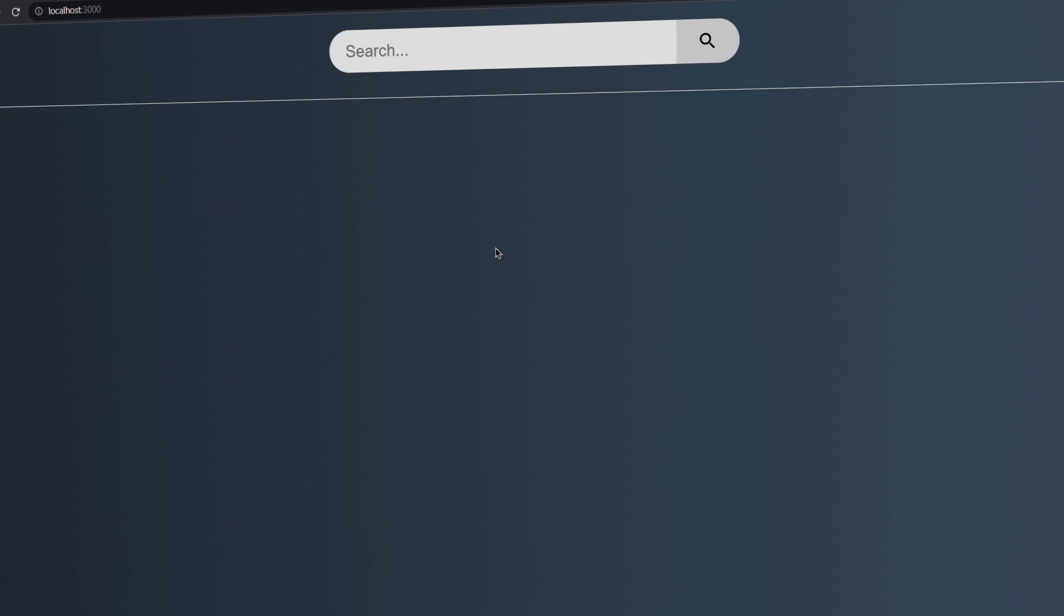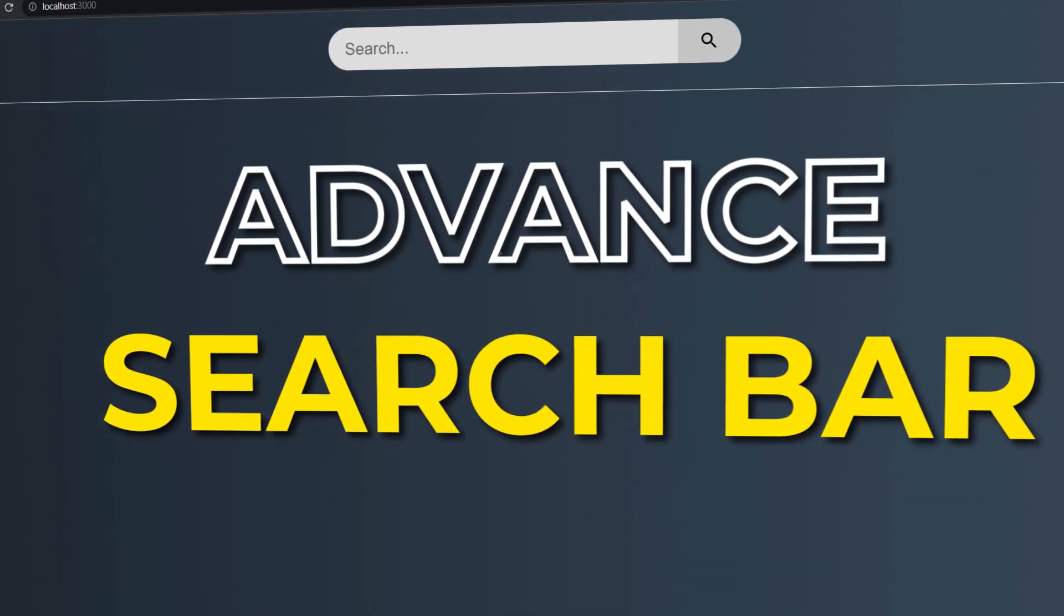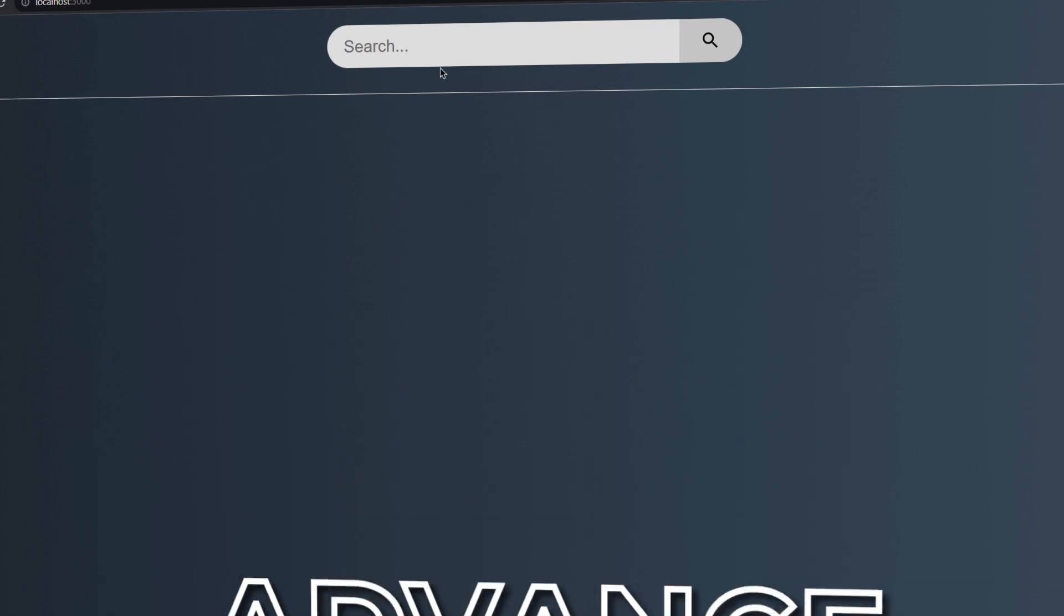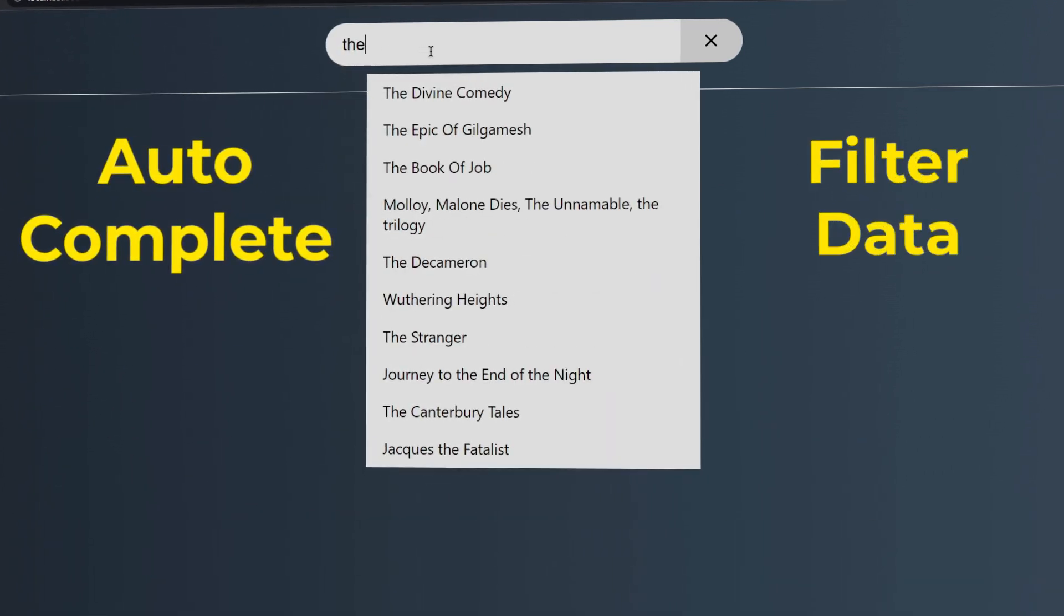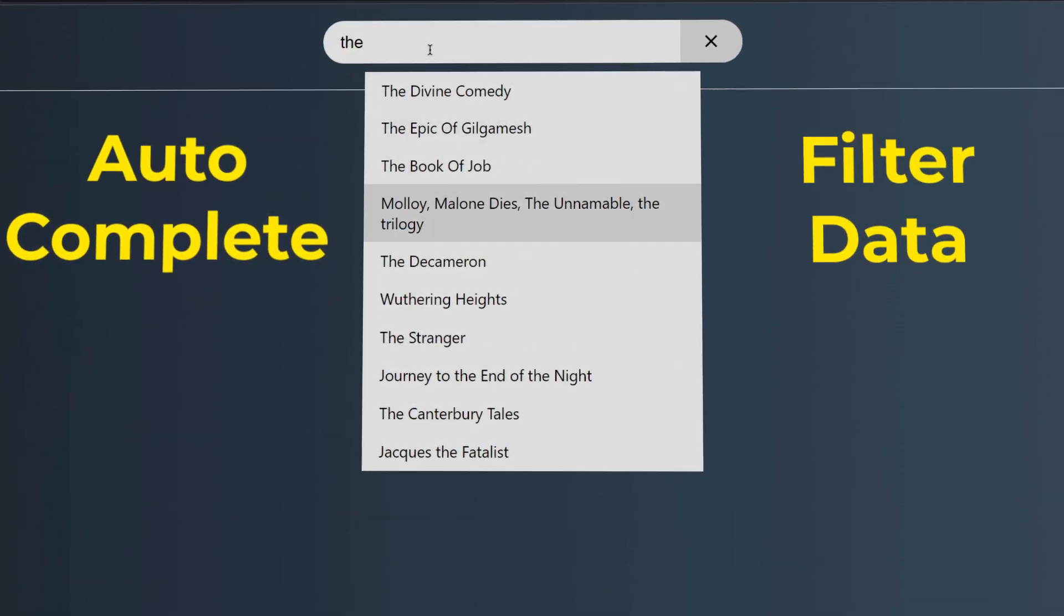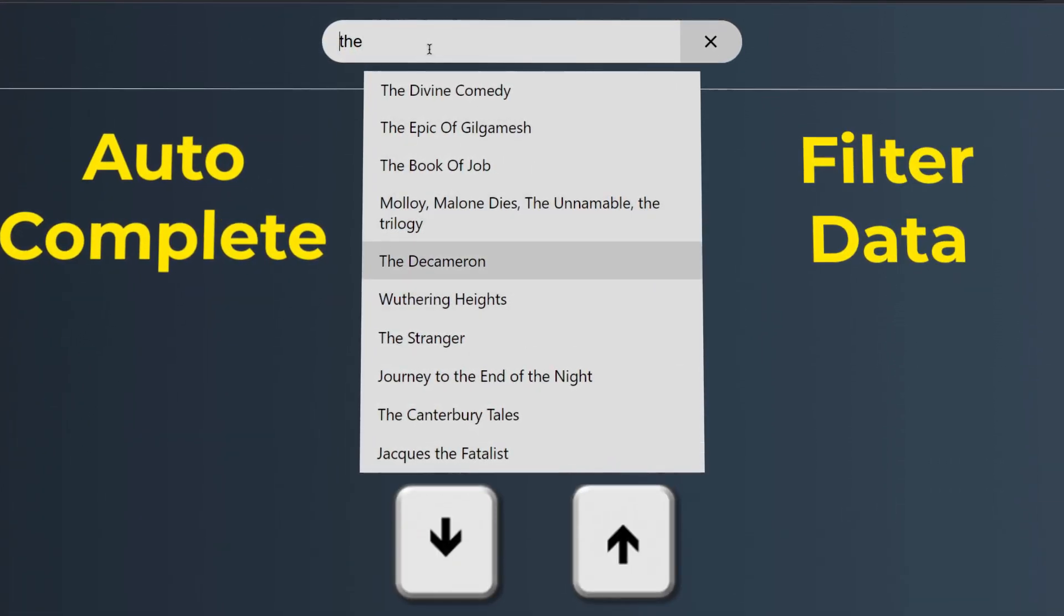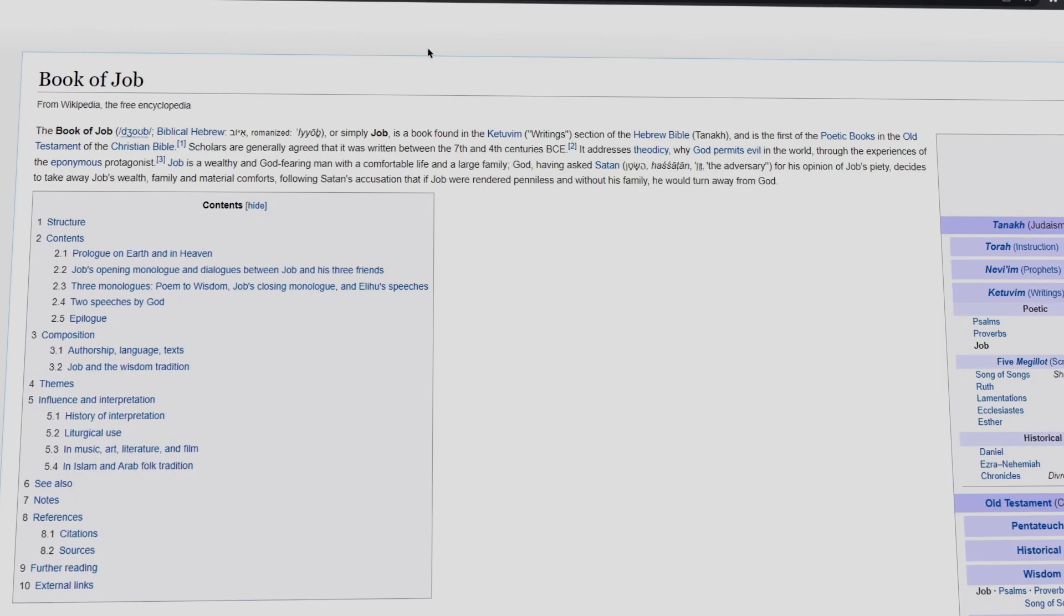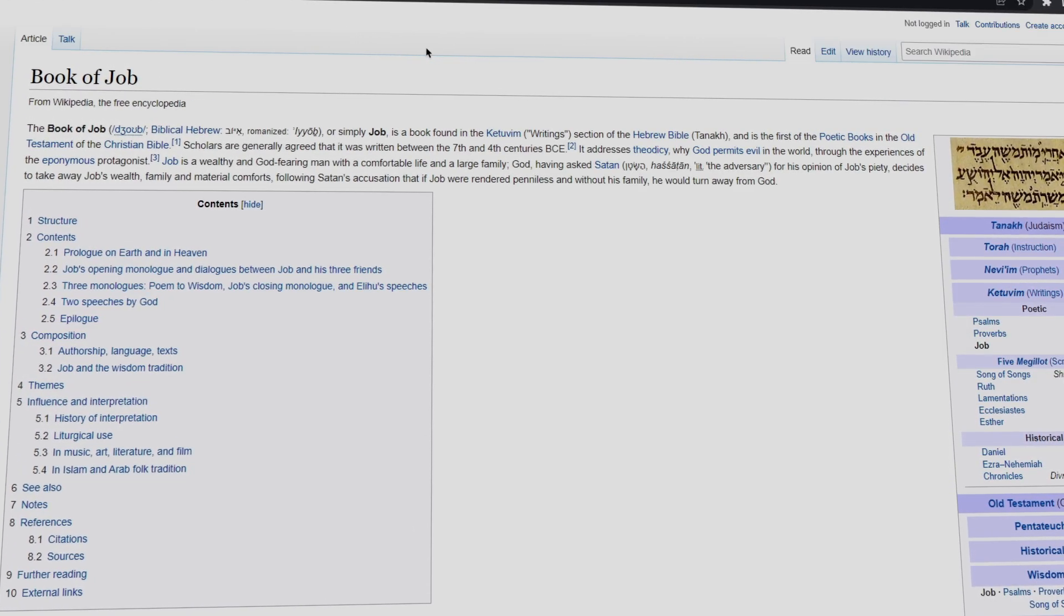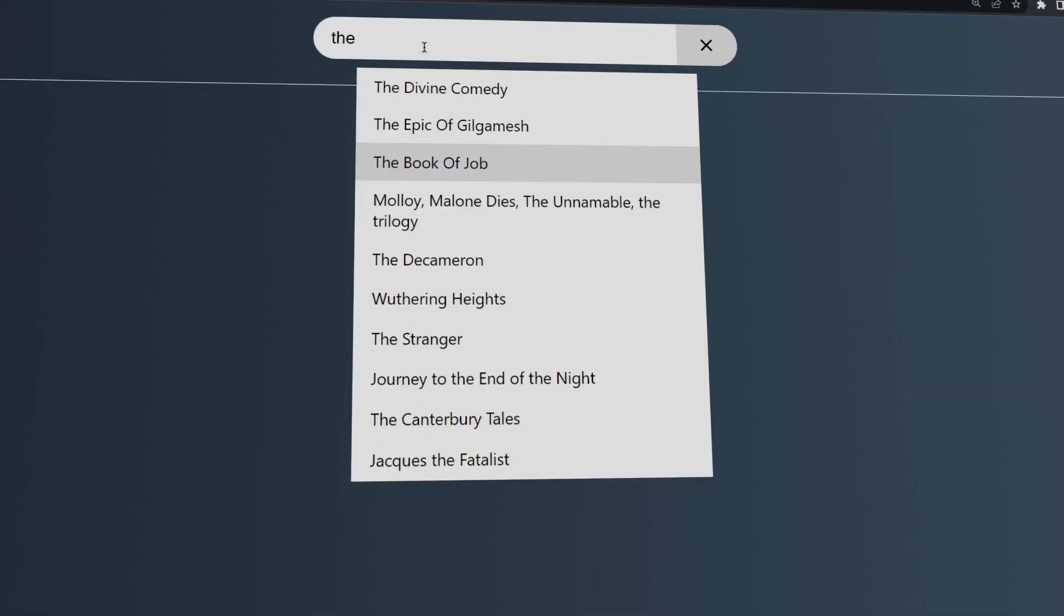In this tutorial, we will create an advanced search bar in React that has features like autocomplete, filter data, navigation with arrow keys, and when we hit enter it will lead us to that page. Same as YouTube search bar, we will create all these from scratch.